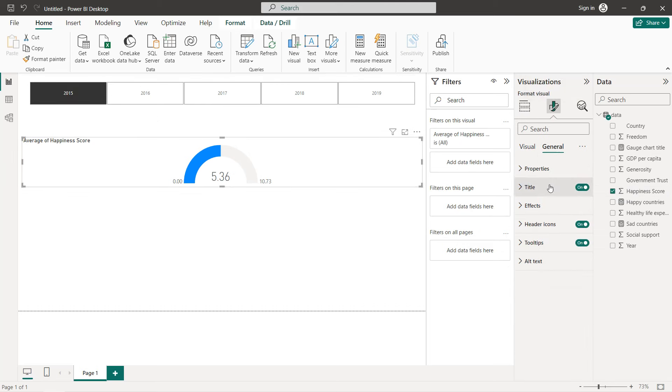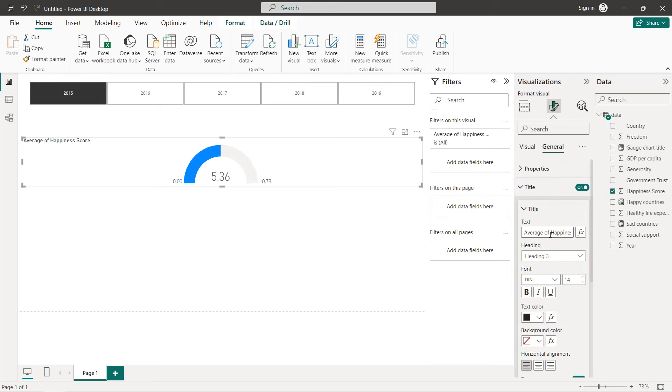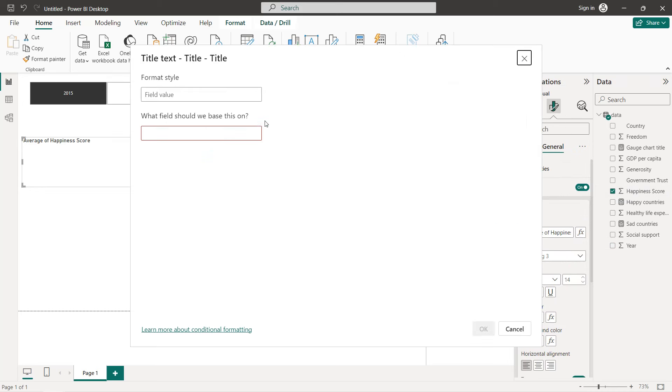For the title, go to General, select title, and choose our dynamic title measure.